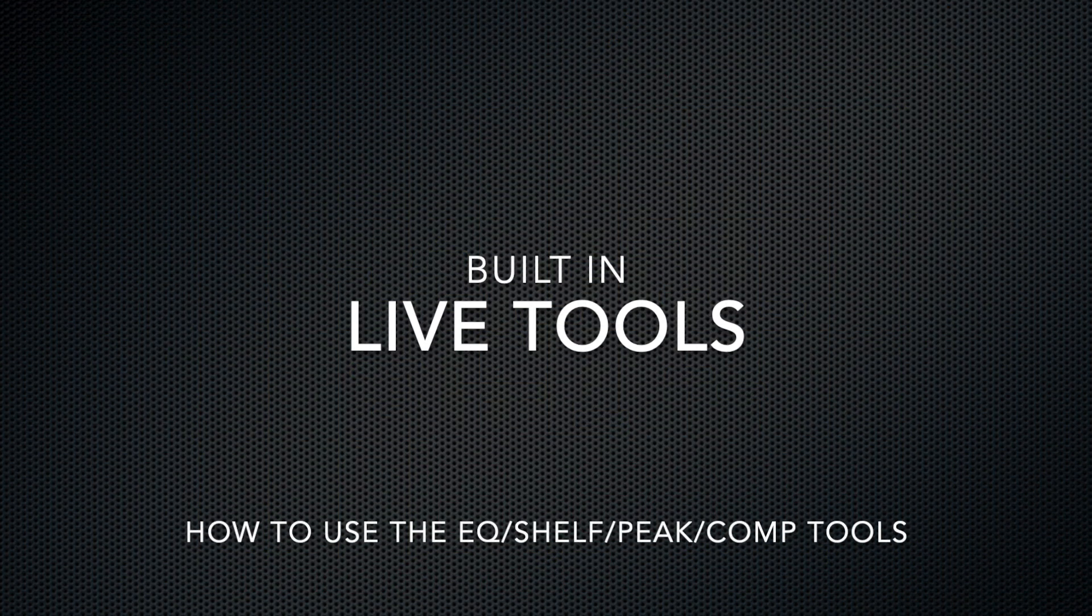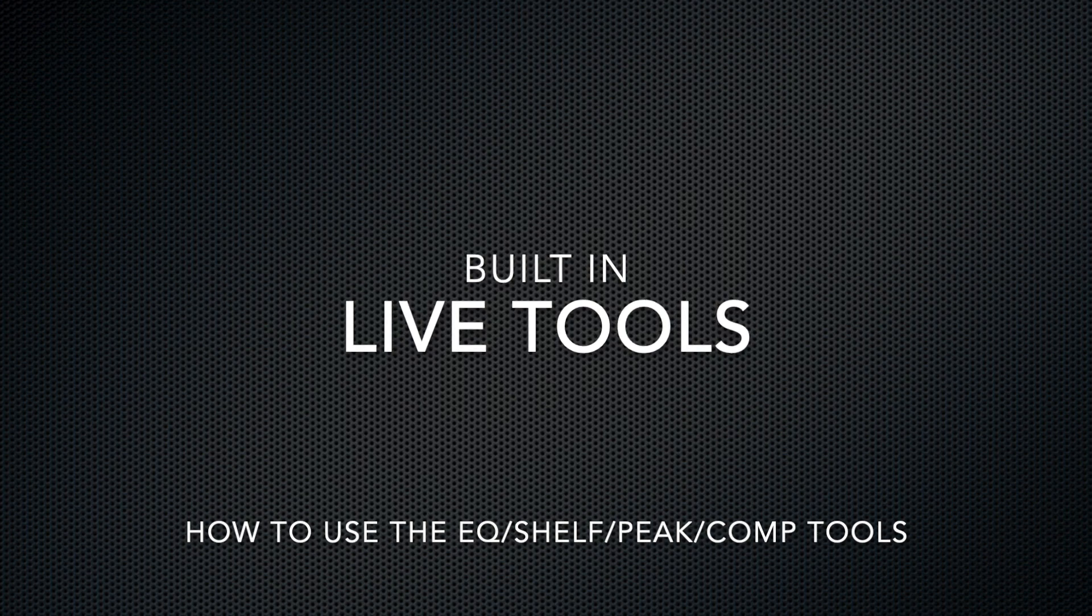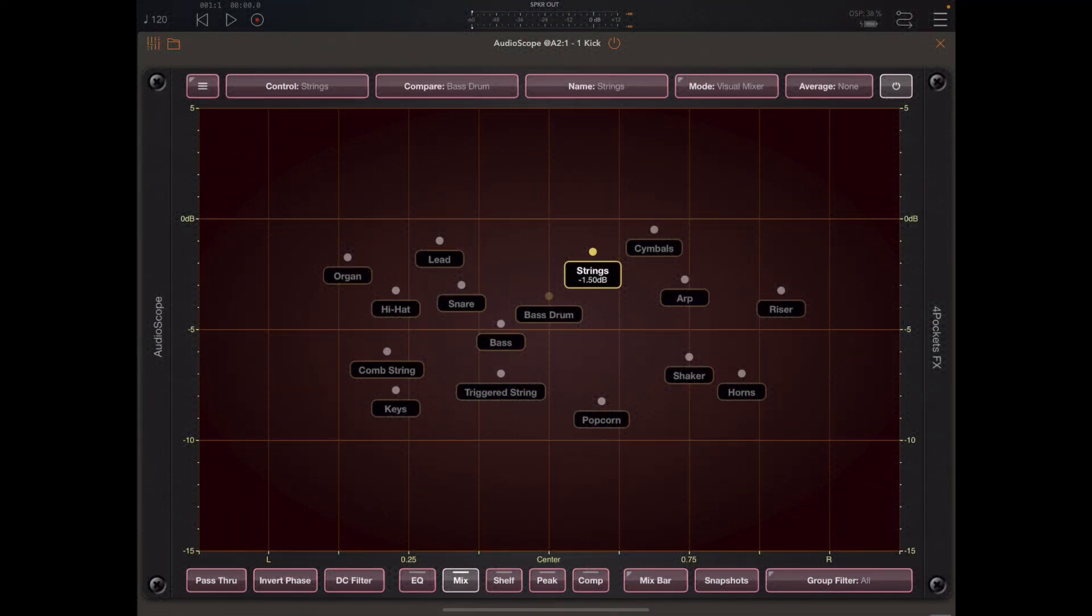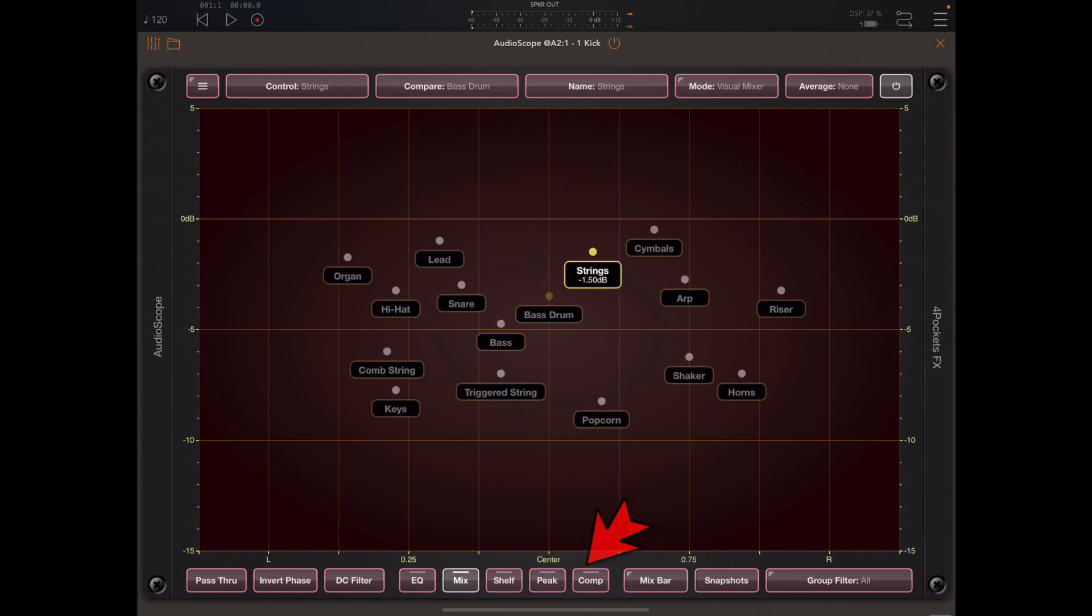So let's now turn our attention to the other live mix tools which are all available to us at the bottom of the screen. Each one of those five buttons is mutually exclusive and the one that's currently selected is highlighted with a white border.